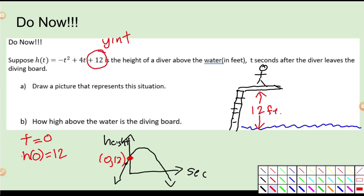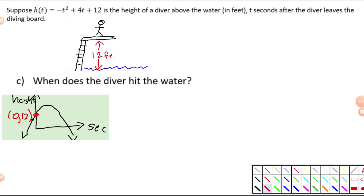Question C: when does the diver hit the water? So at what time does the diver hit the water? Well, hitting the water is going to be which point? It's going to be this point on the graph where the y-value is zero. So what we're really asking is: when does h of t equal zero?